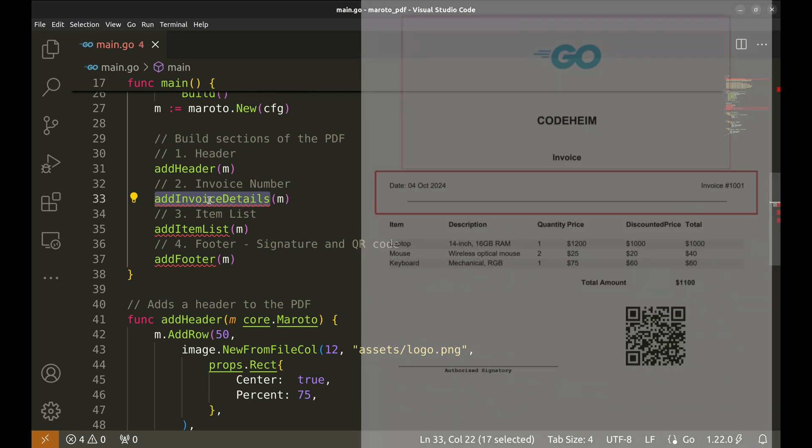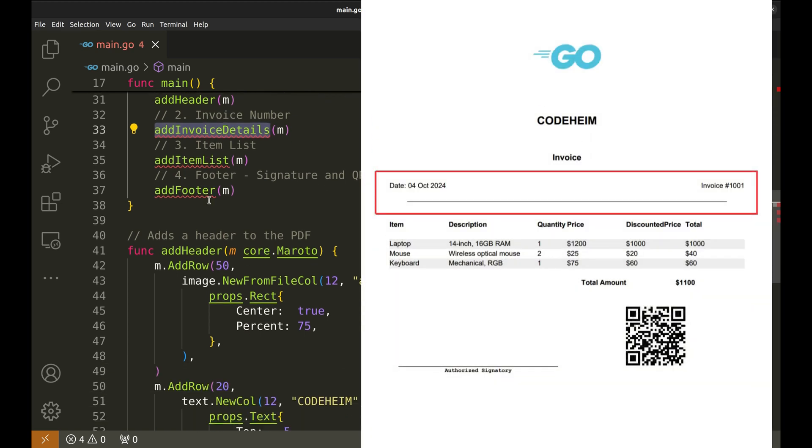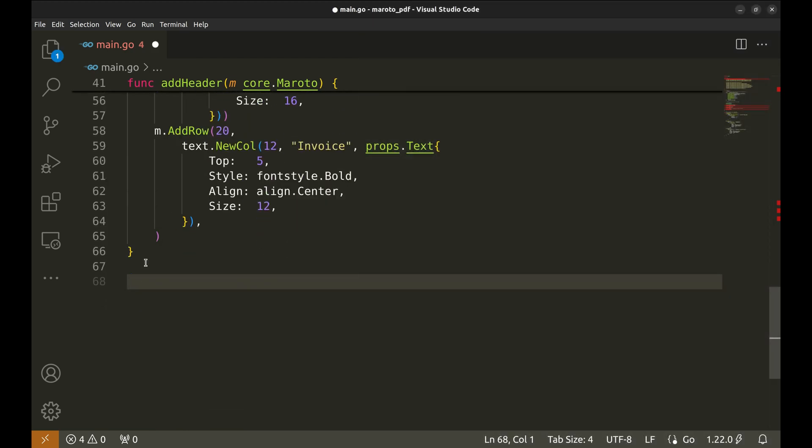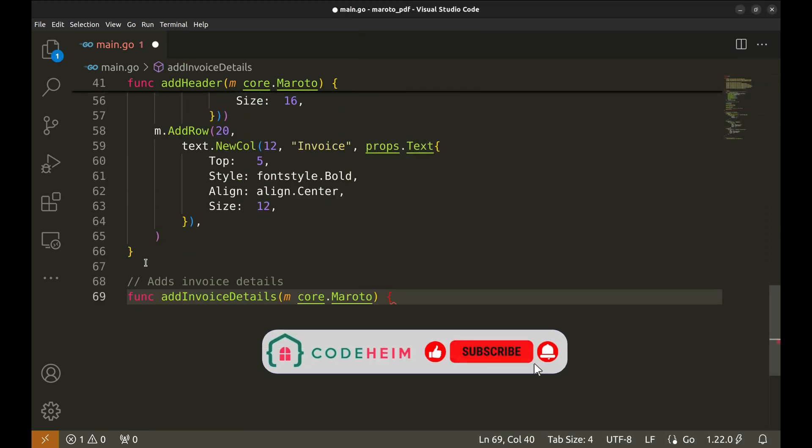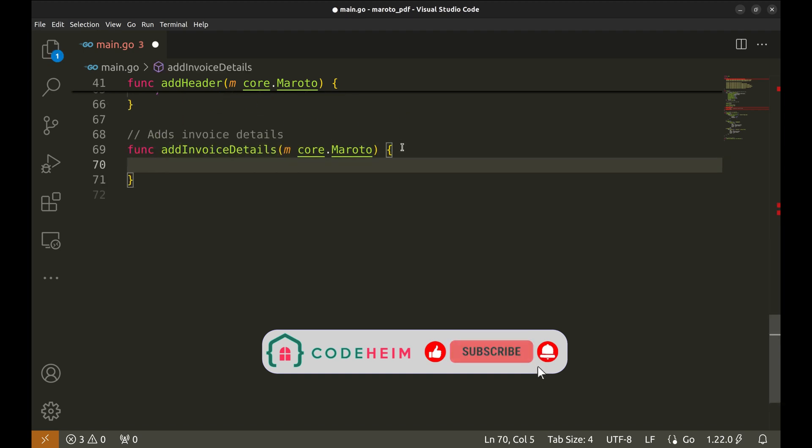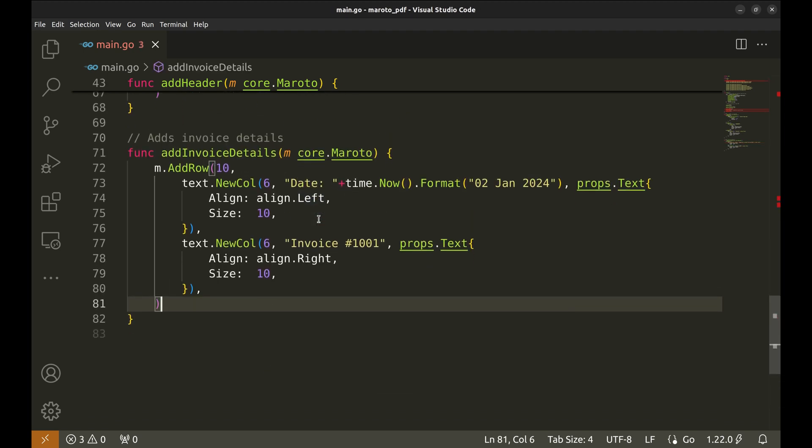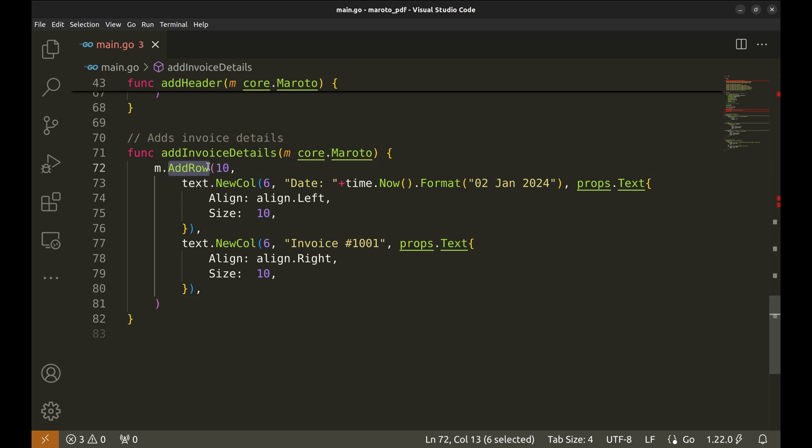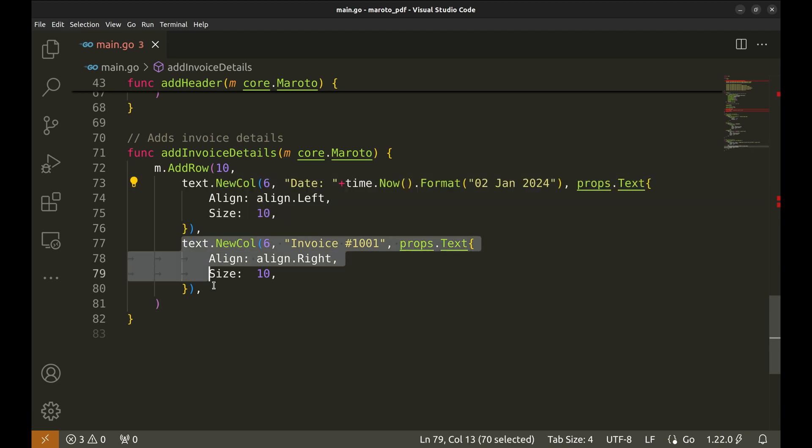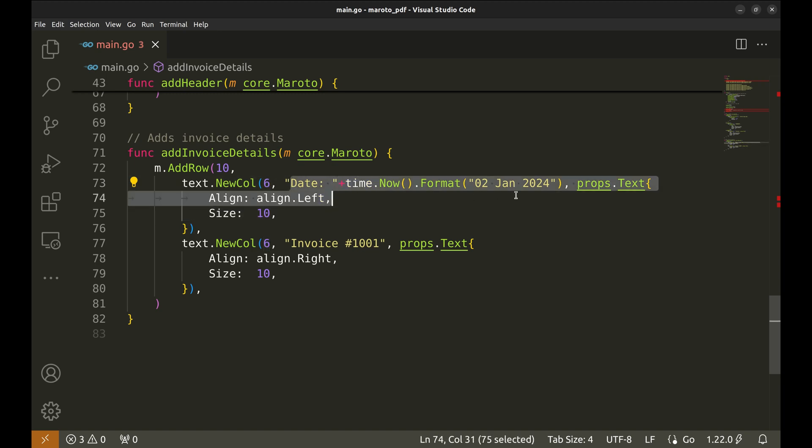The next section will be implemented in the function add invoice details. Here we display the current date and the invoice number. In this code, we add a row of height 10. There are two text columns in this row. The first column width is 6 which spans 50% of the space. We put the date of the invoice.